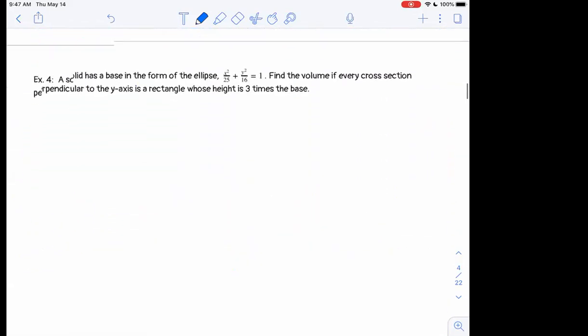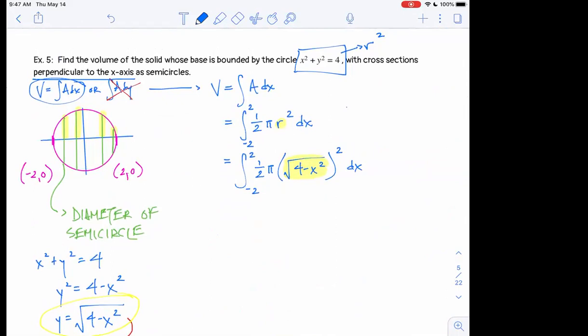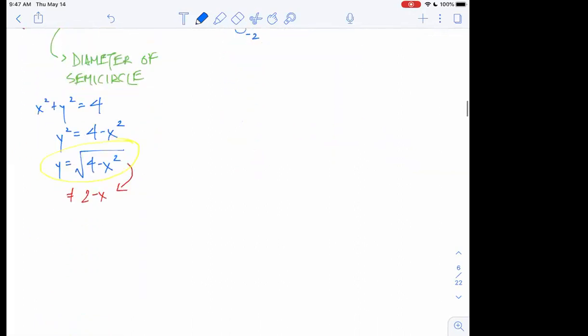Question number five was our exit ticket from Tuesday. The slices were semicircles, so we used the equation one half pi r squared. We made these decisions based on knowing what each slice was, finding the area formula, and then integrating to find the volume. That's a quick summary of where we were last time.